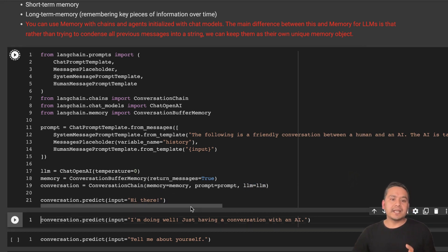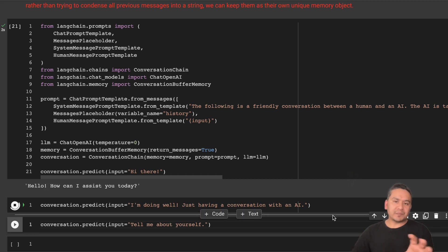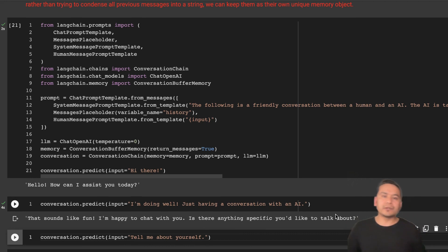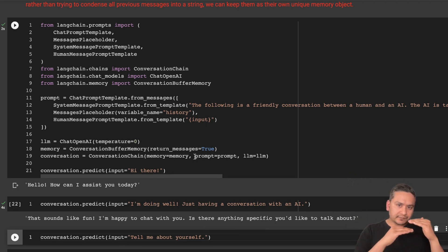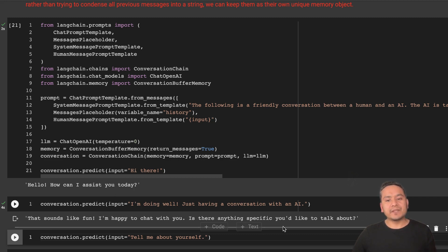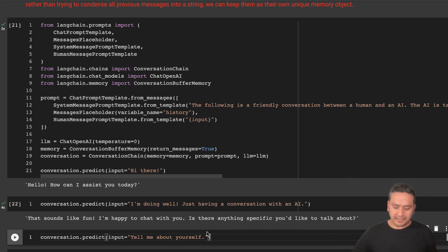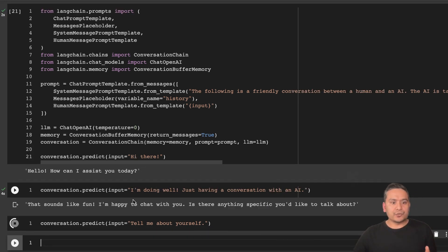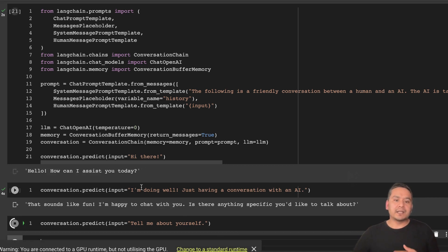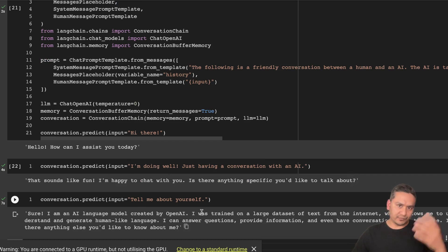Now we can say `conversation.predict` and give the input 'Hi there.' It responds: 'Hello, how can I assist you today?' Running the next one — 'I'm doing well' — it remembers the context and says 'That sounds like fun, I'm happy to chat with you. Is there anything specific you'd like to talk about?' Then I said 'Tell me about yourself' and it responds: 'Sure, I am an AI assistant, a language model created by OpenAI.' We're having a real conversation with the chatbot, and it maintains state across all the turns.